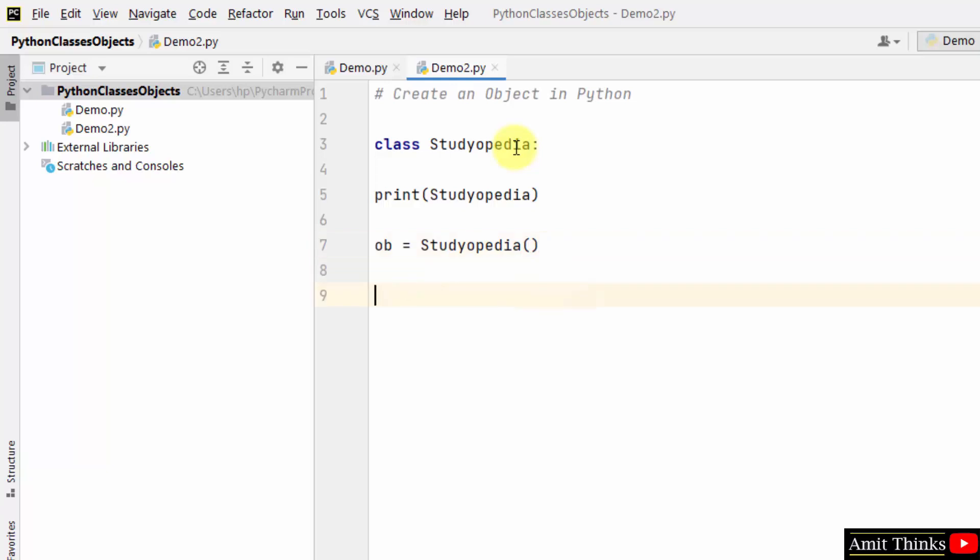Now we'll be accessing a value. To access a value of a class you can use object dot notation, but we are not having any value here. So let's say I am adding a value here - value is equal to hundred.